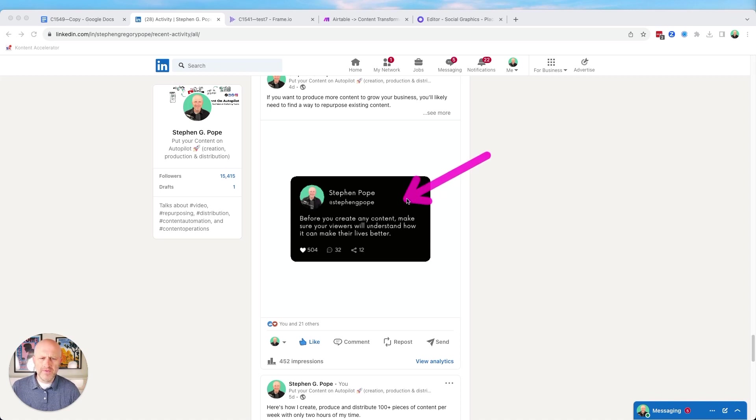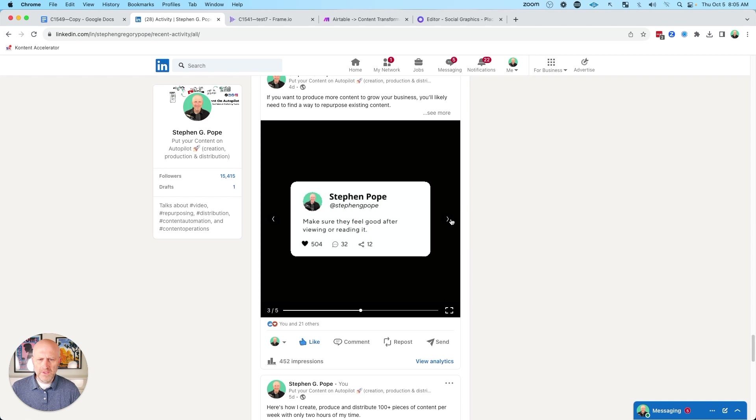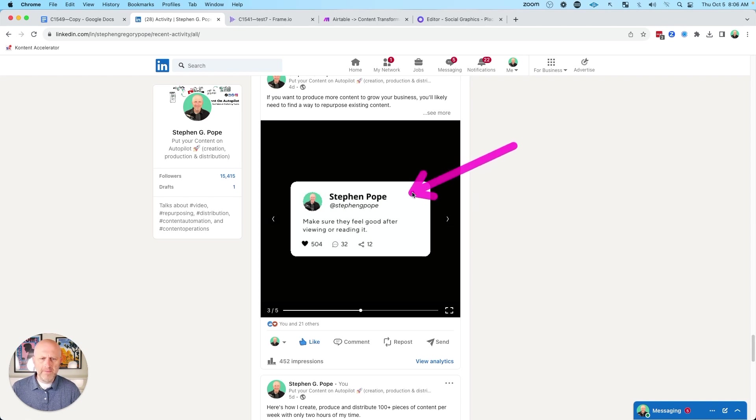In this video, I'm going to show you how you can create these Twitter image carousels that you can post to platforms like LinkedIn, which show a line of content in a Twitter style format.